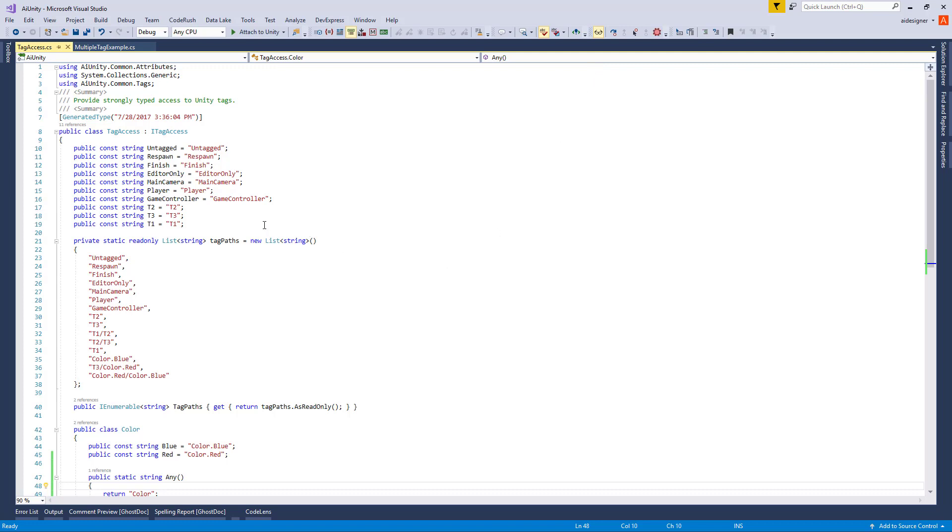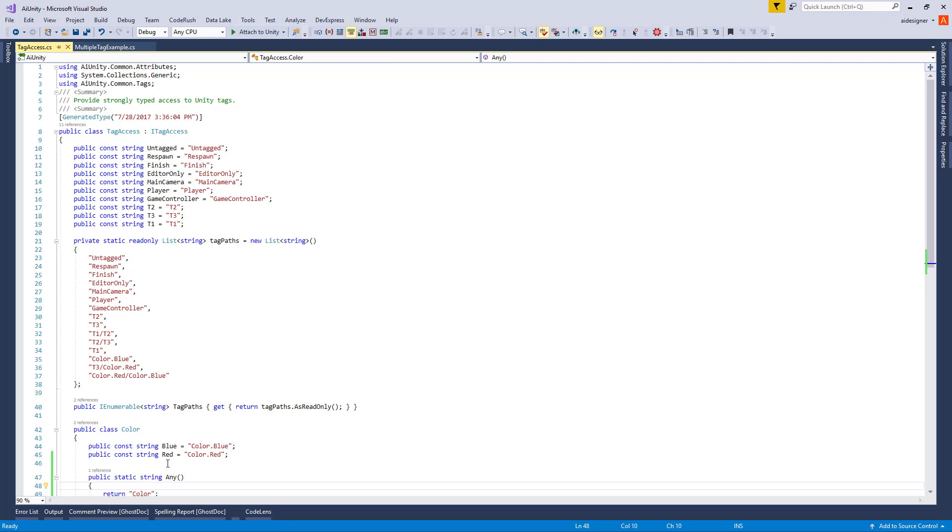The Tag Access script provides type safe access to the Unity tags. The Tag Pass property is used by the internal Find APIs to facilitate searches. Tag groups are represented as nested classes to provide code completion and discovery. For example, you can type color followed by period to discover all the color tags.